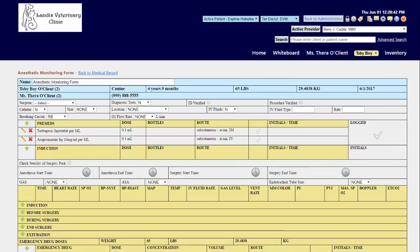Once you have opened the anesthetic monitoring form, you may be asked to verify the patient's weight. The anesthetic monitoring form has multiple sections within them.